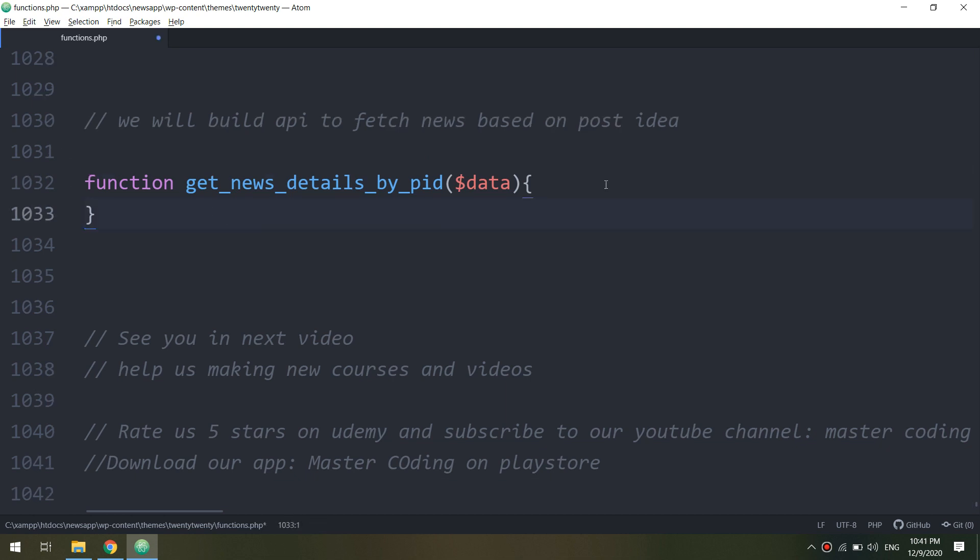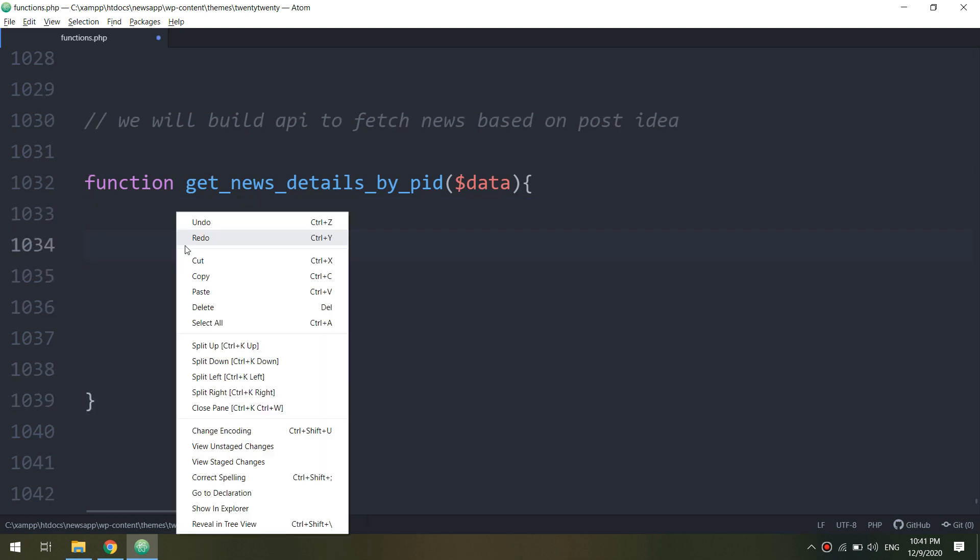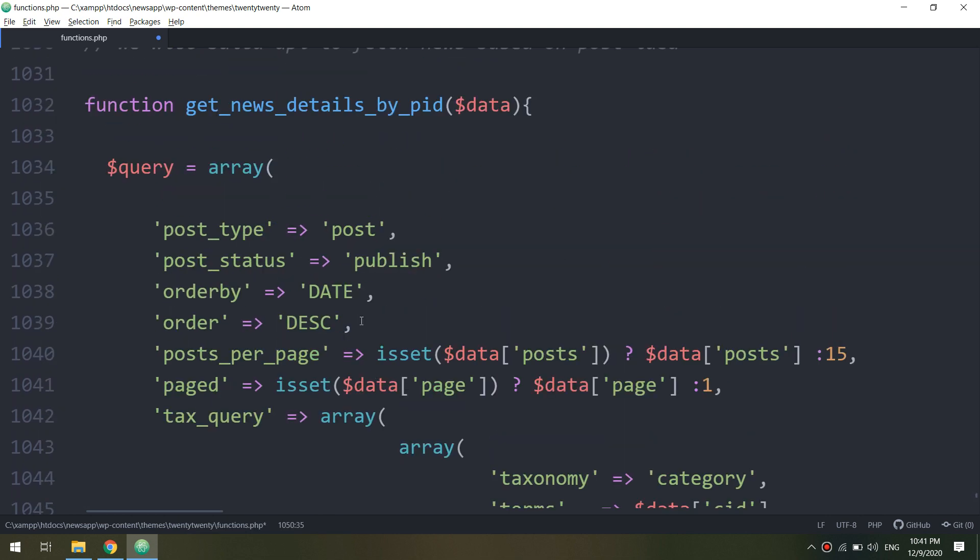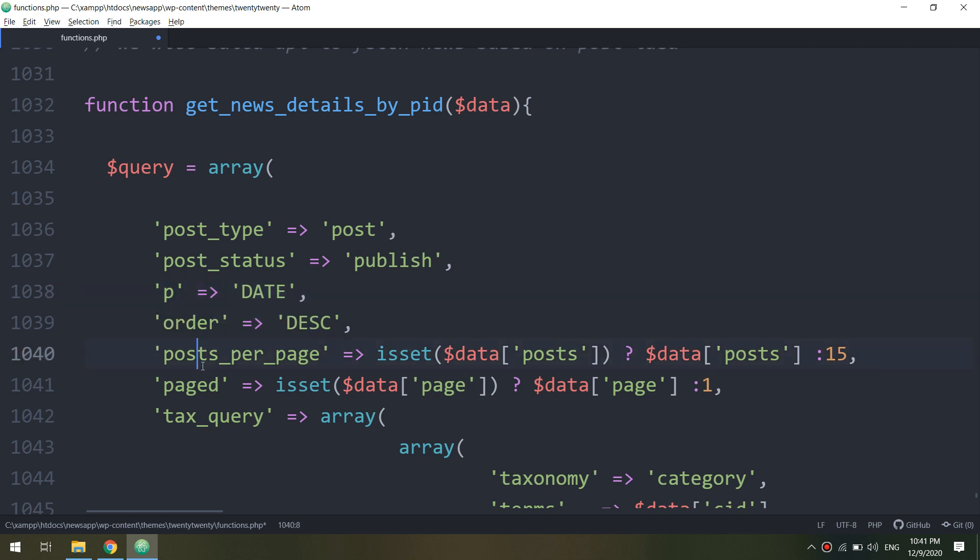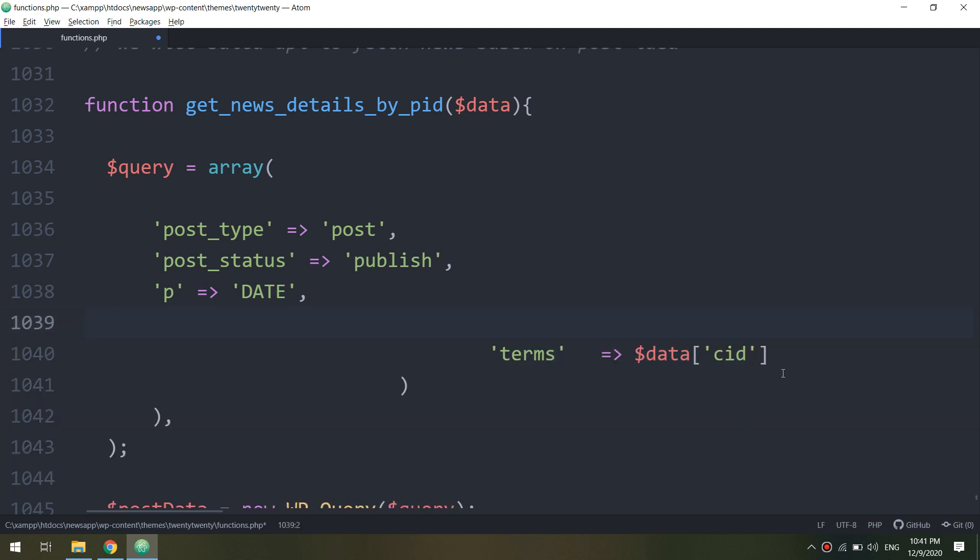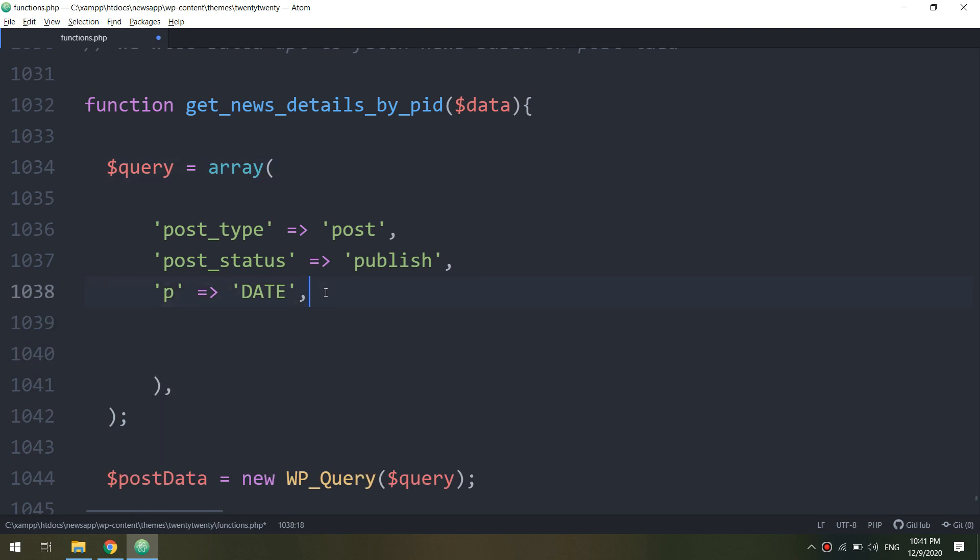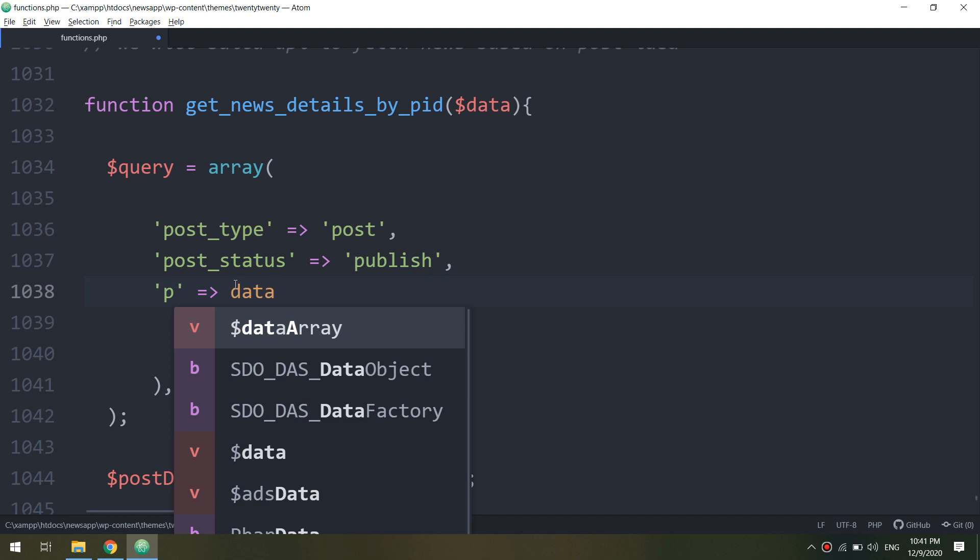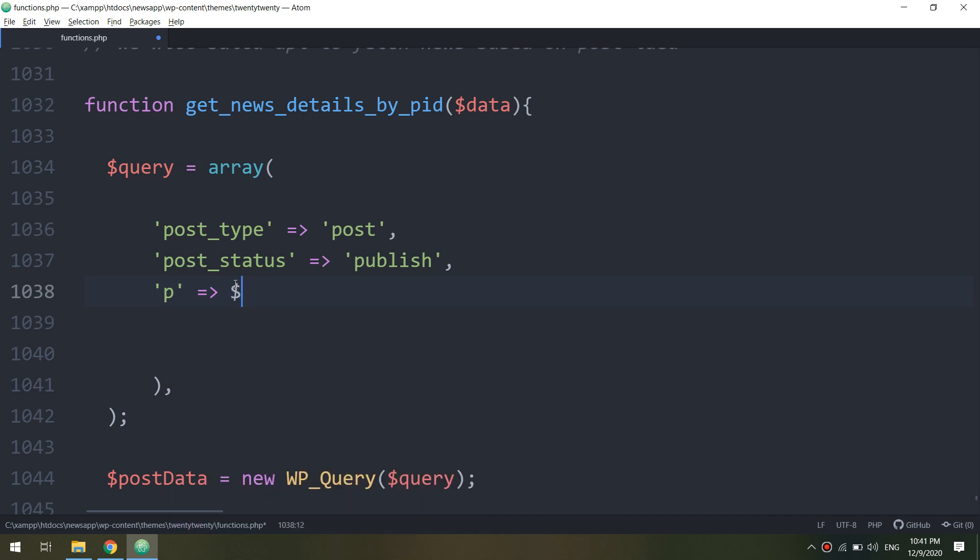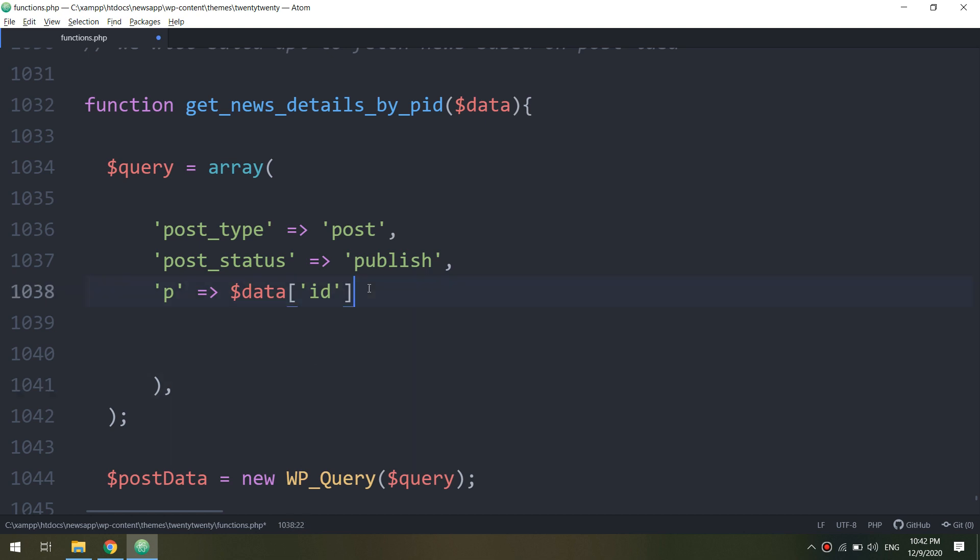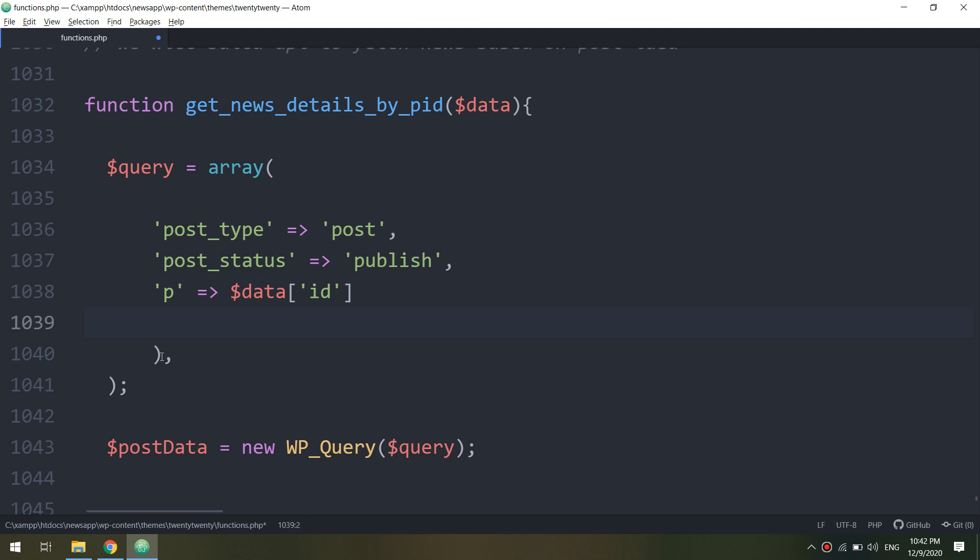I will remove this and paste it here. We have this function - the post type, publish, order by. I will put here post per page. I will remove the unnecessary things that we don't need in this function.